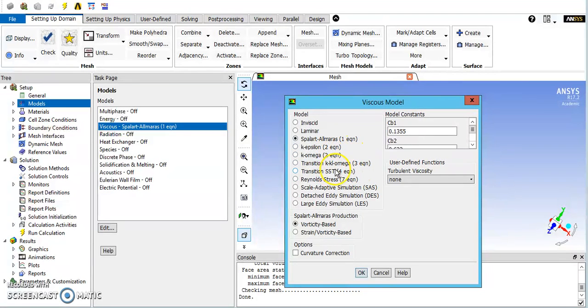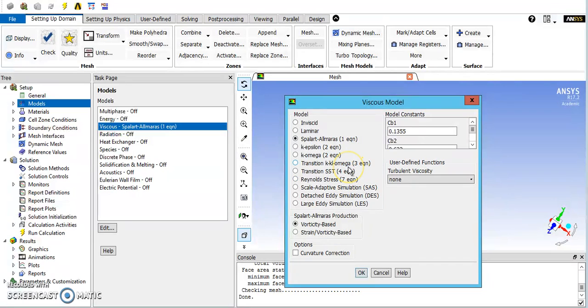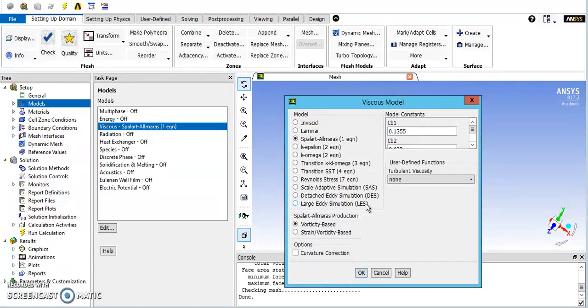This four equation model is designed for supersonic and transonic flight, so if you're looking into that, that might be a model you want to pick. And then there's also these detached eddy and large eddy simulation, which you guys have learned about or will learn about, and that's going to be even more computationally intensive and try to capture more of the eddies that are developing.